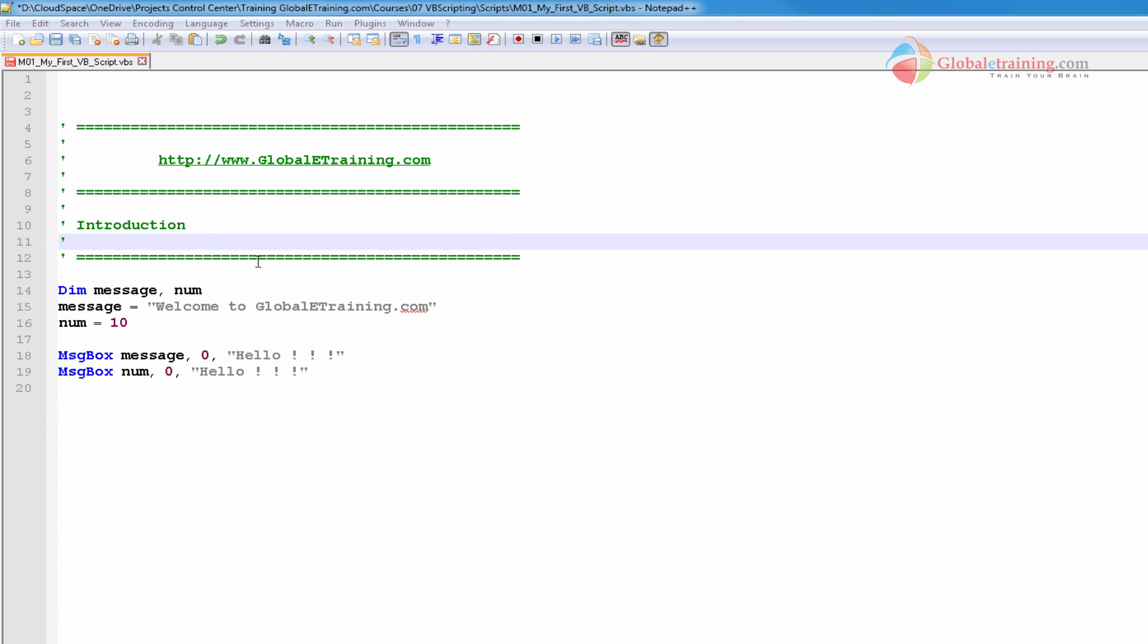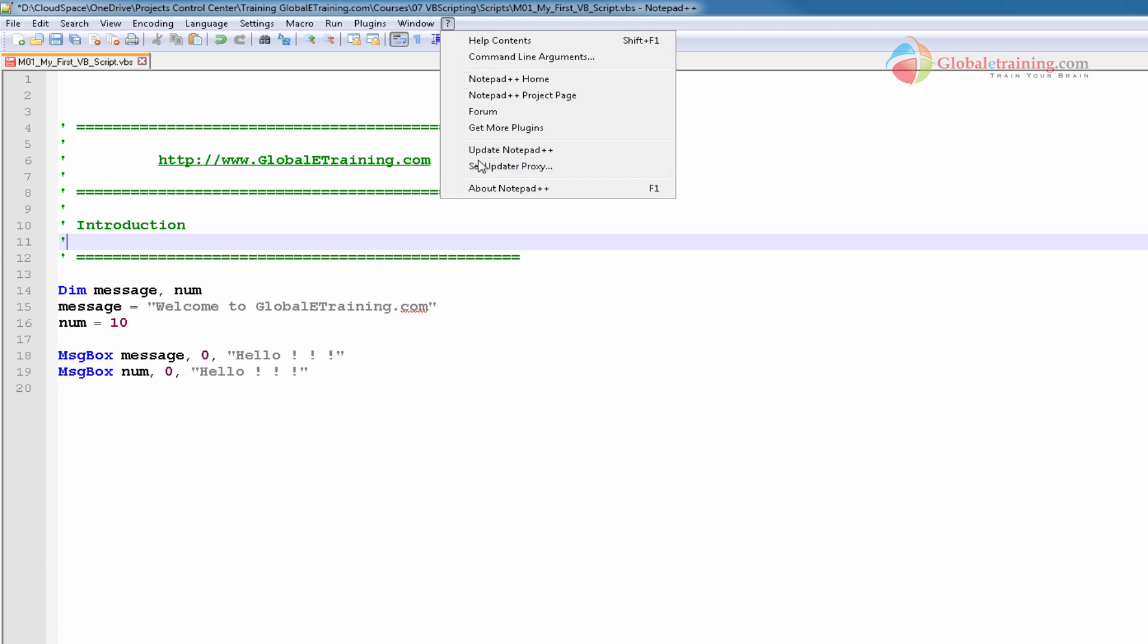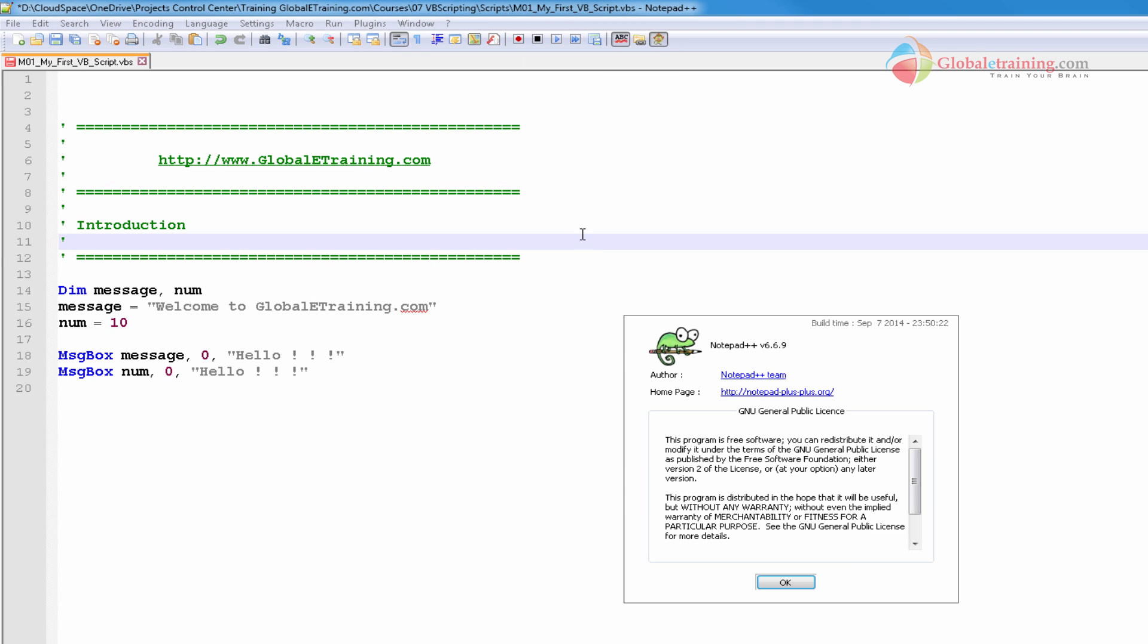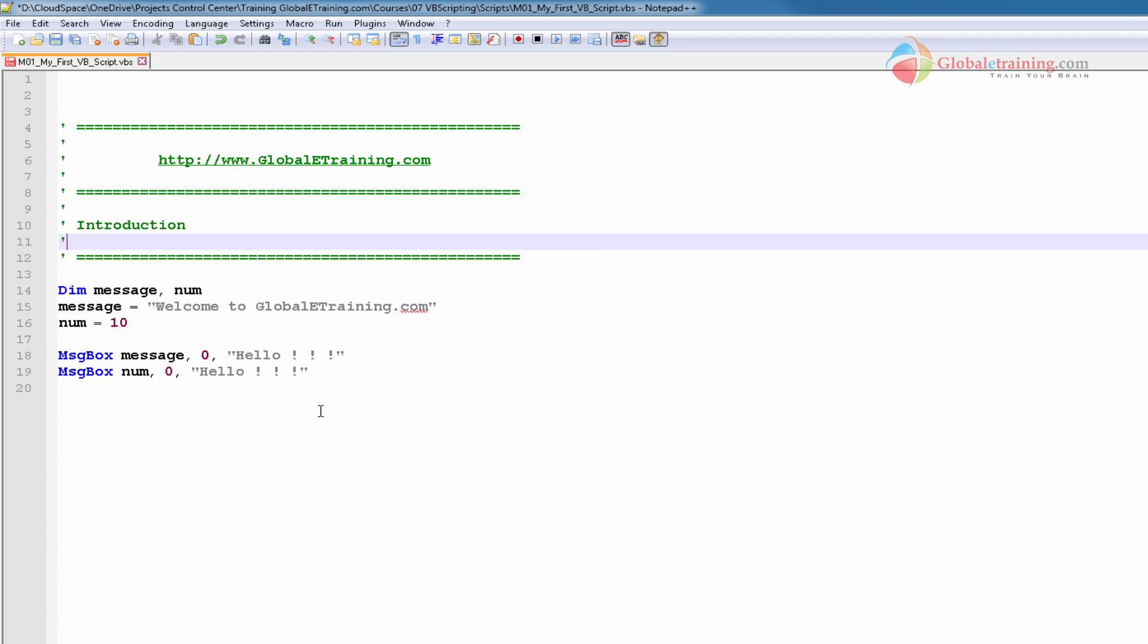Okay, here it is. Obviously I'm using Notepad++ as you can see. This is much better than looking at the same script in Notepad.